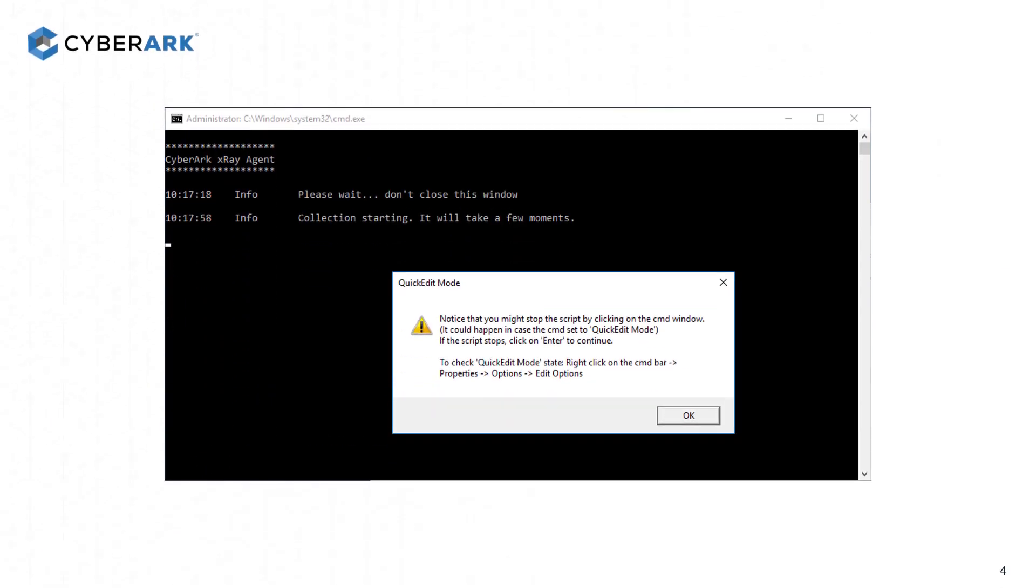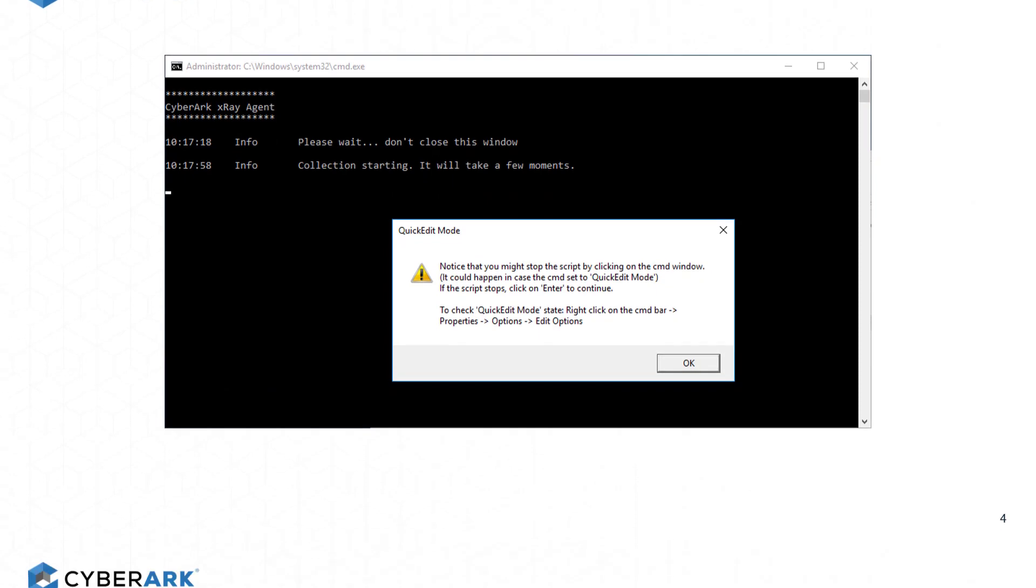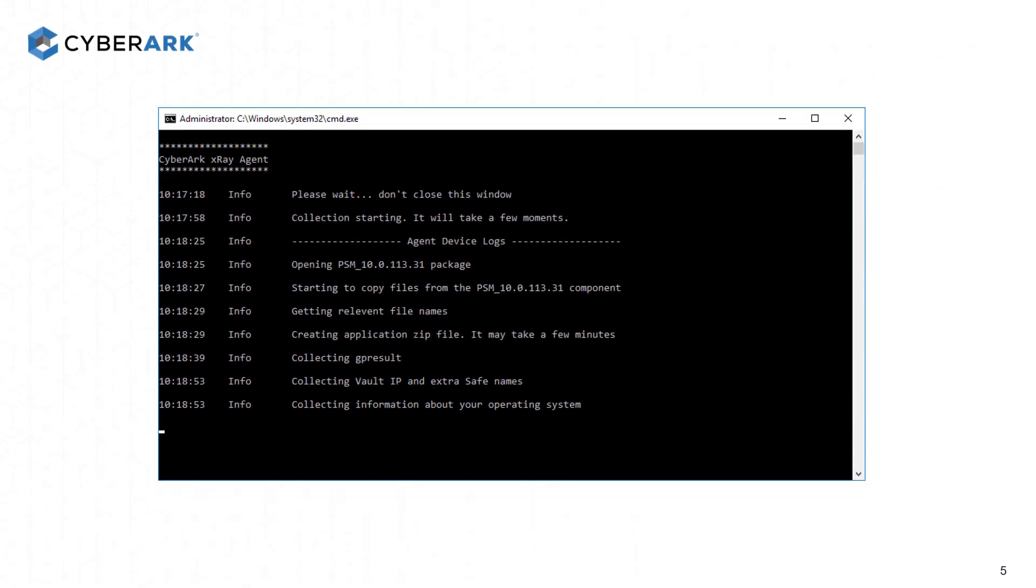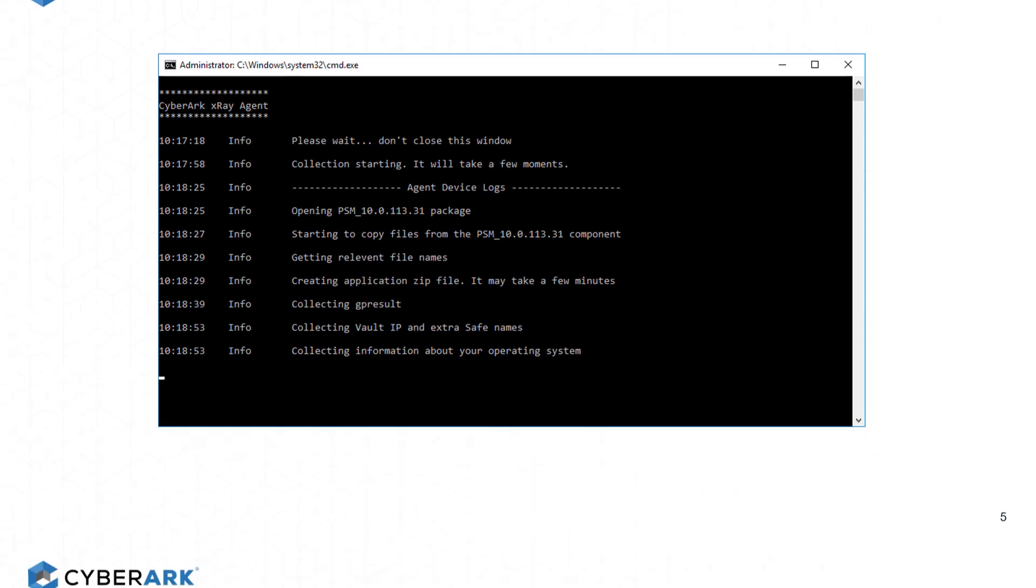Collection progress will be visible within the console window. Follow the collection progress until it completes and the following sharing options will be presented.